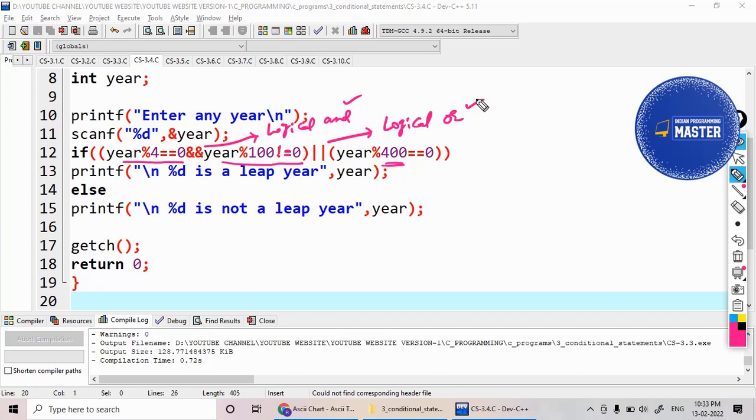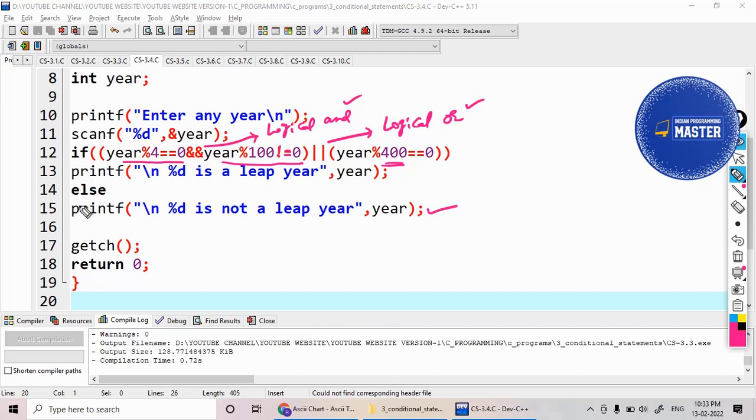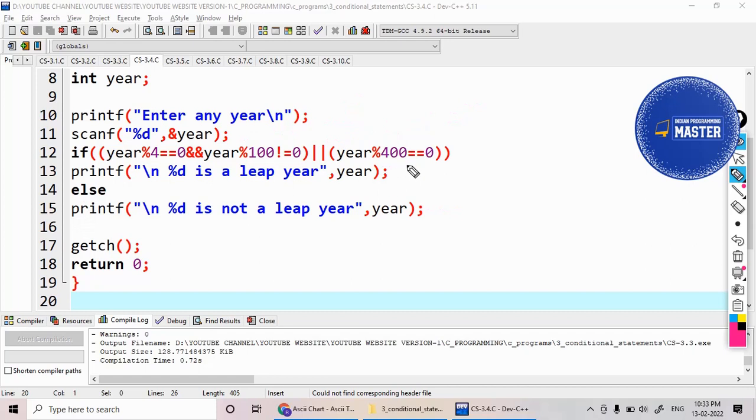It's printing leap year, else not a leap year. I have only single statements inside the if block and the else block, so I don't require open brace close brace for the if, and the else also I don't require the open brace and close brace.